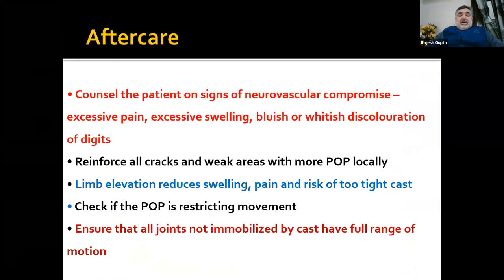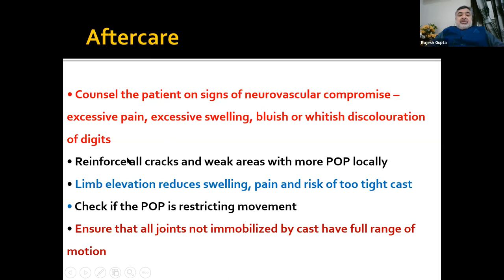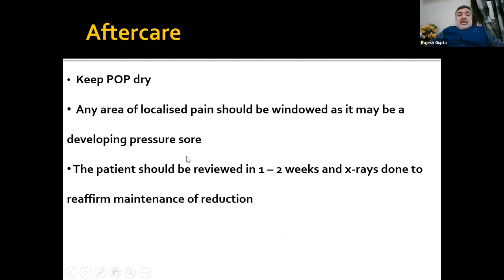Aftercare of the plaster cast: we must counsel the patient on signs of neurovascular compromise — watch for excessive pain, excessive swelling, bluish or whitish discoloration of the digits, and numbness. Reinforce all cracks and weak areas with more POP locally. Advise limb elevation to reduce swelling and pain. Check if the POP is restricting movement. Ensure that all joints not immobilized by the cast have full range of motion so that they don't become stiff. Keep POP dry. Any area of localized pain should be windowed as it may be developing a pressure sore. The patient should be reviewed in one to two weeks and X-rays done to confirm maintenance of reduction.